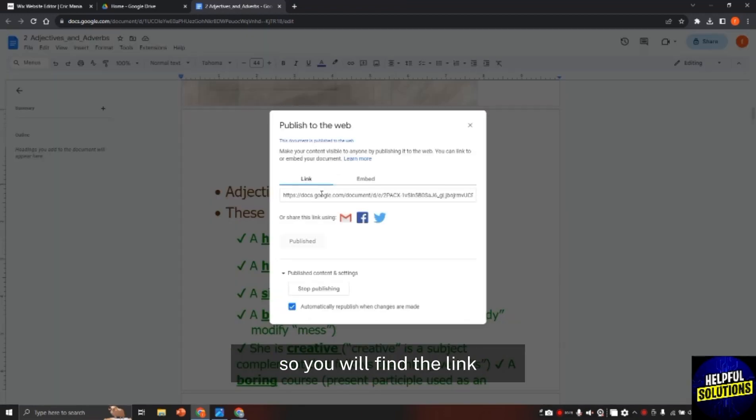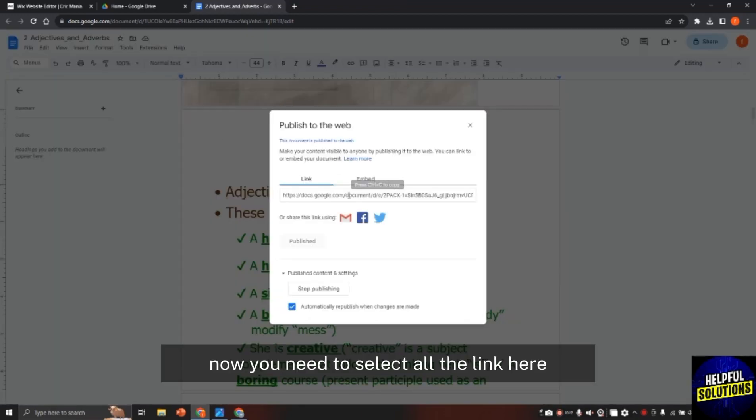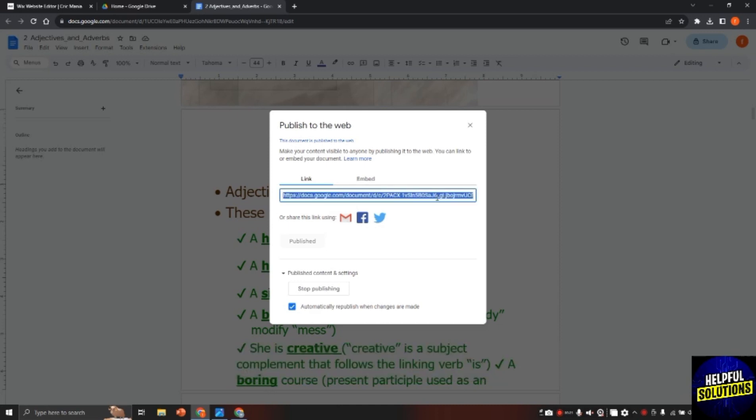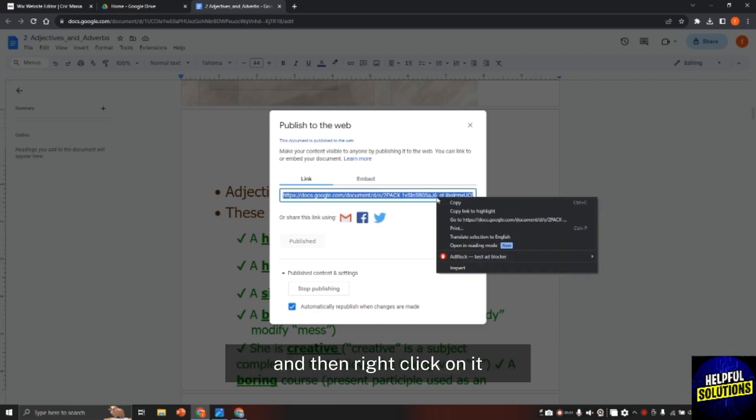You will find the link. Now you need to select all the link here and then right click on it and then click on copy.